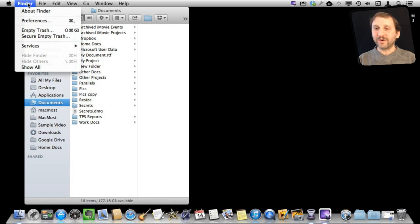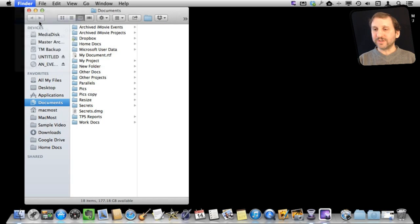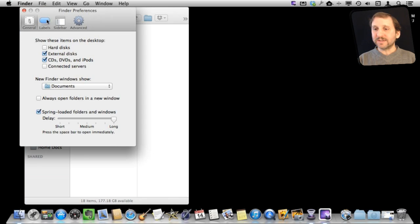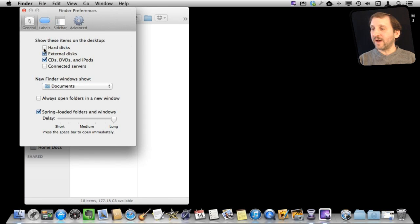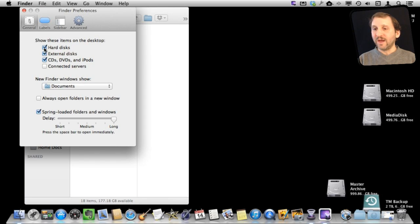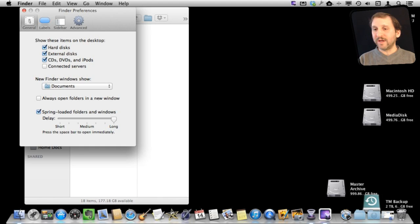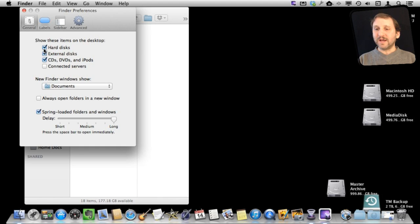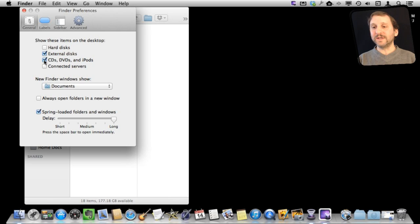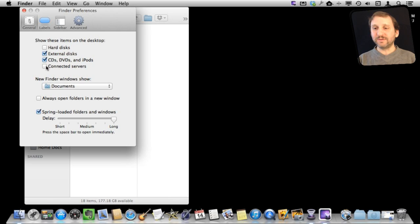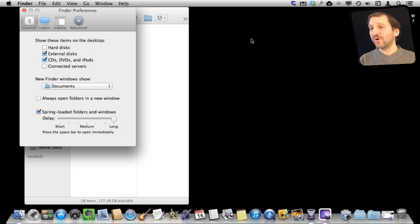Also, if you're in Finder under Finder Preferences, you can decide what to show on the desktop. There are different types of volumes. So for instance, here I can select to have all the hard disks shown. You can see them all appearing here. I can also say not have all the hard disks but only external disks or only CDs and DVDs. There are all sorts of different things that I can select to customize what shows up here on my desktop.